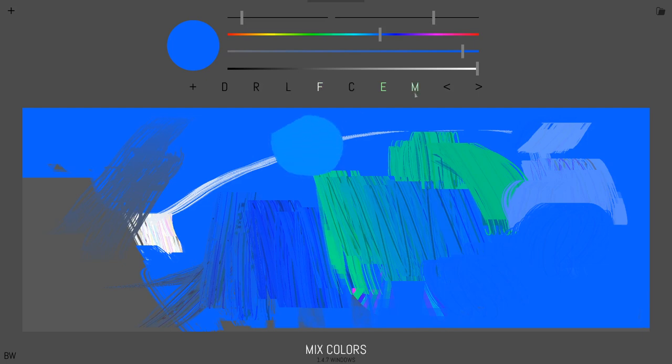You get really interesting effects when you start combining different tools with this mixer stuff like fill and mix.